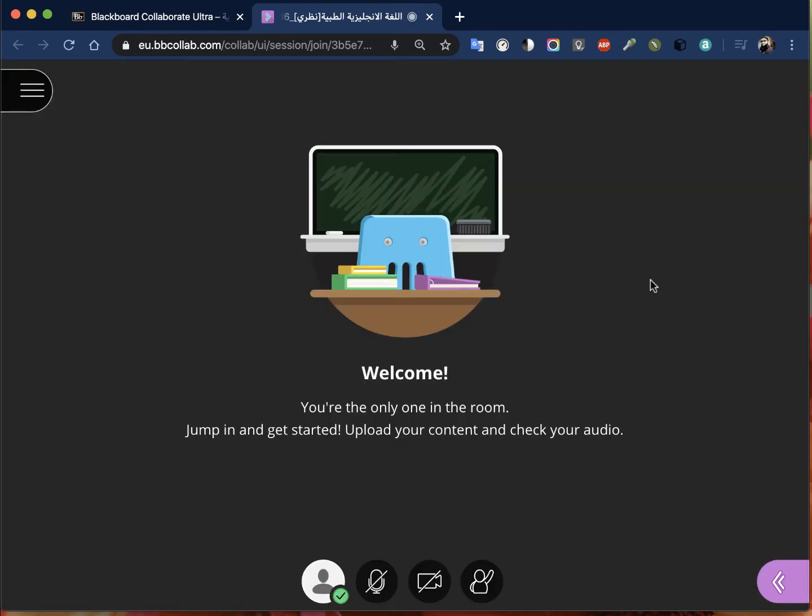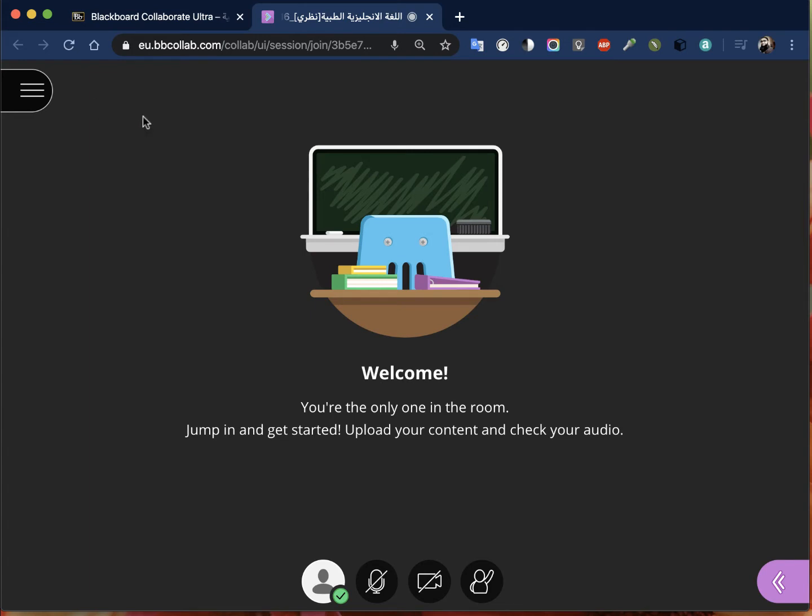It will open another tab and show you a page like this. So this is your virtual classroom. There will be a few pop-ups that you might see when you do this the first time. It will ask if you'd like to give access to the microphone, you have to say yes. It will ask for access to your camera, you have to say yes to that also.